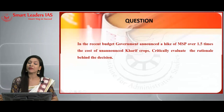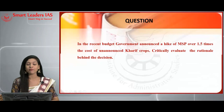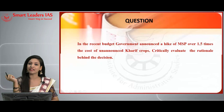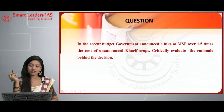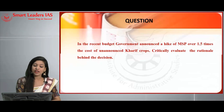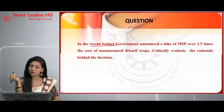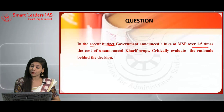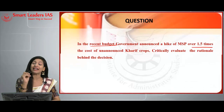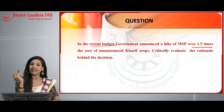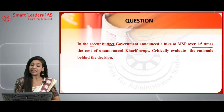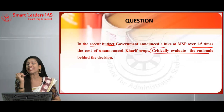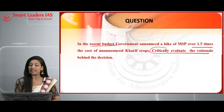Welcome to the Mains Maxima program. This session consists of a set of questions exclusive to the topic of agriculture. The first question is: in the recent budget, the government announced a hike of MSP (minimum support price) over 1.5 times the cost of production for unannounced crops. You are going to critically evaluate the rationale behind this decision. The keyword here is 'critically evaluate.'